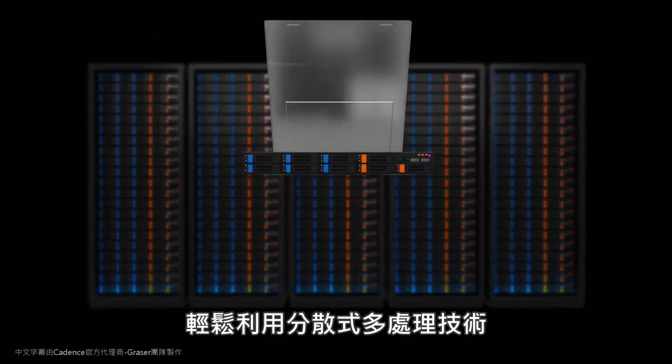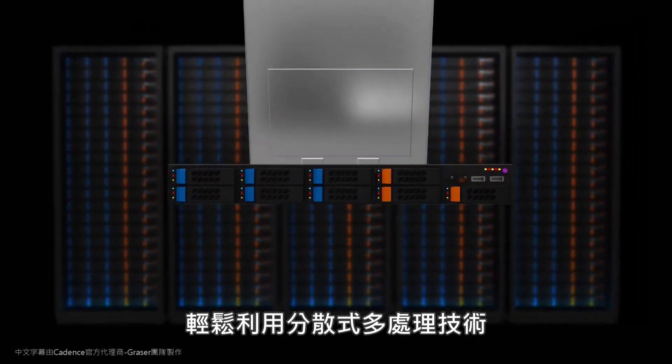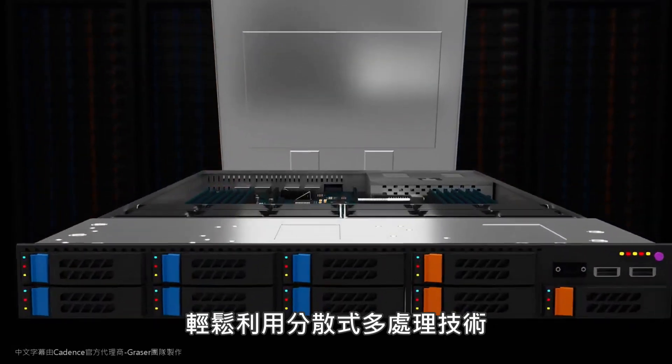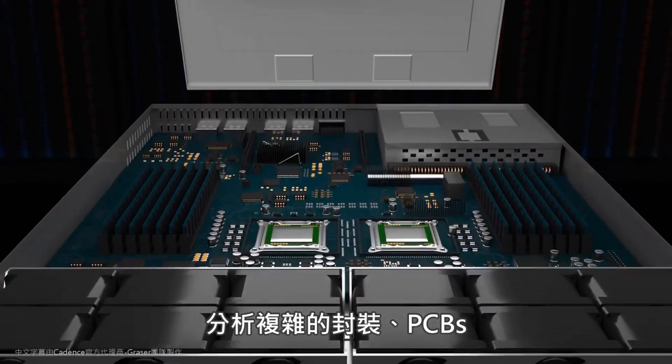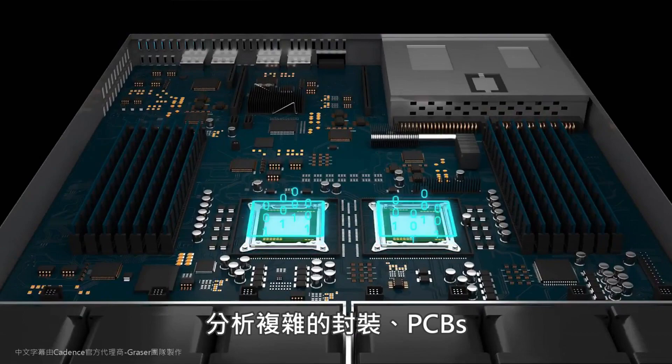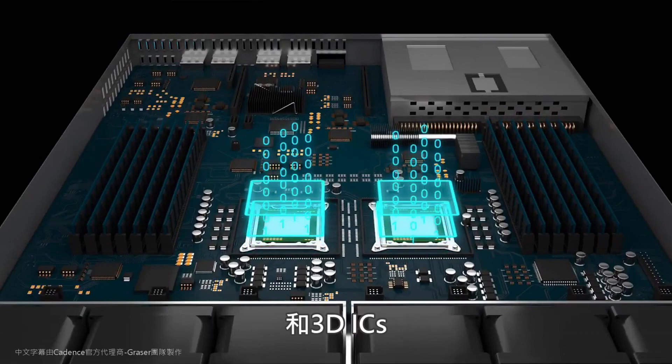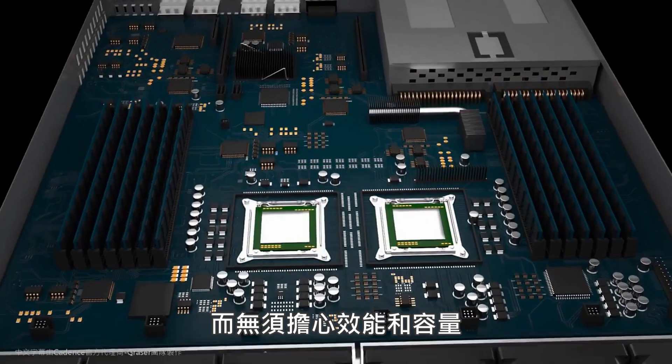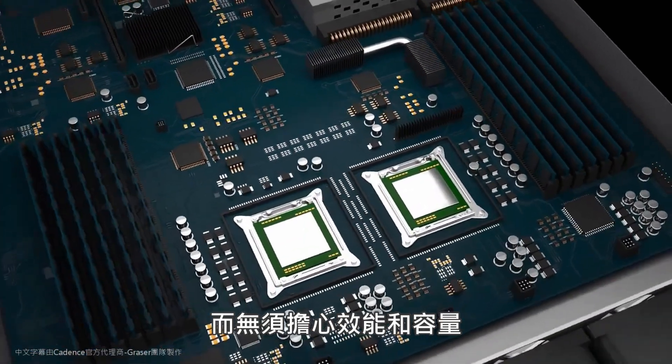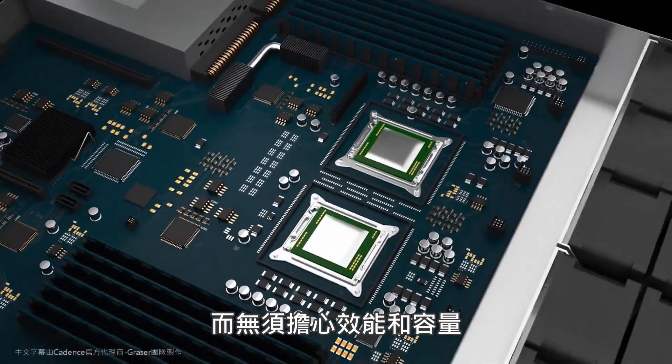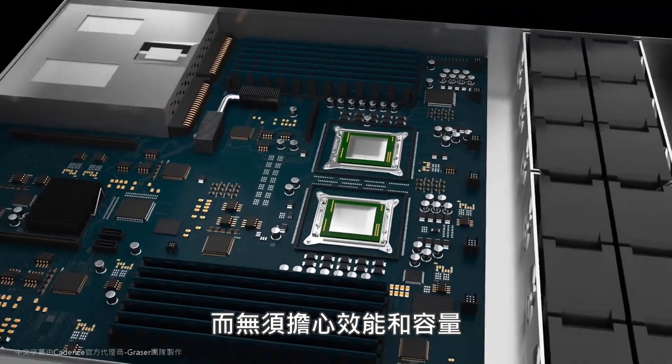Easily leverage distributed multiprocessing technology to analyze complex packages, PCBs, and 3D ICs without worrying about performance and capacity.